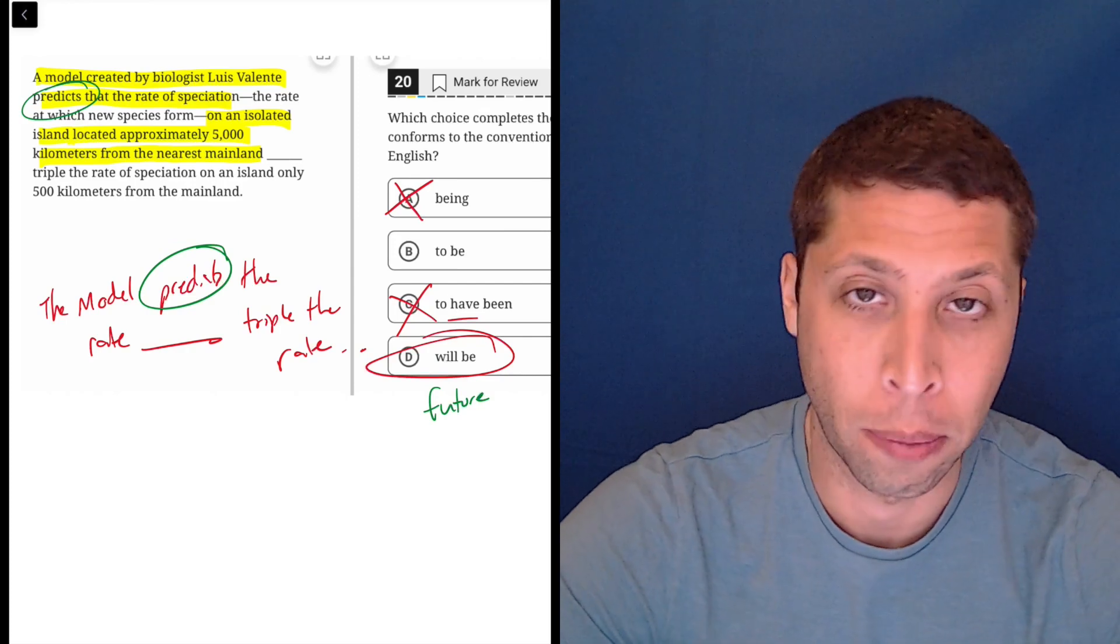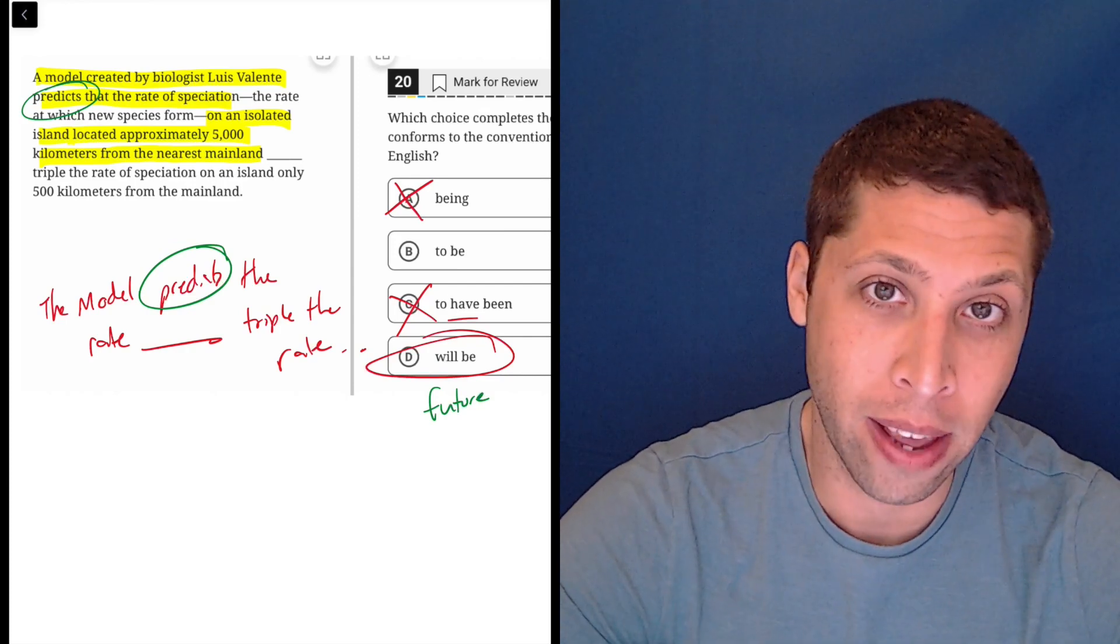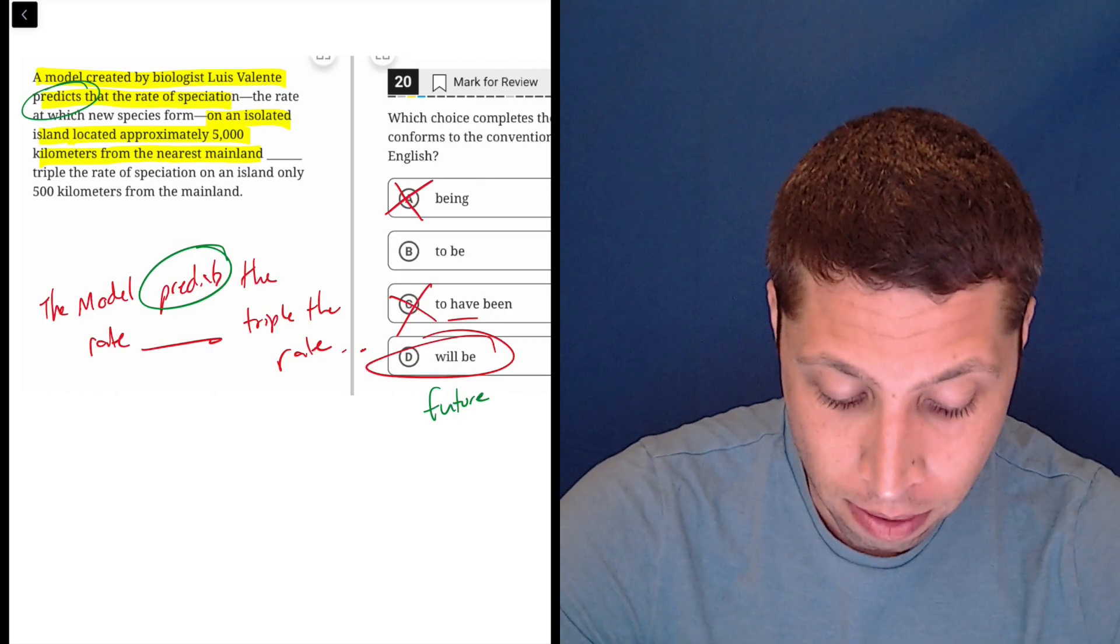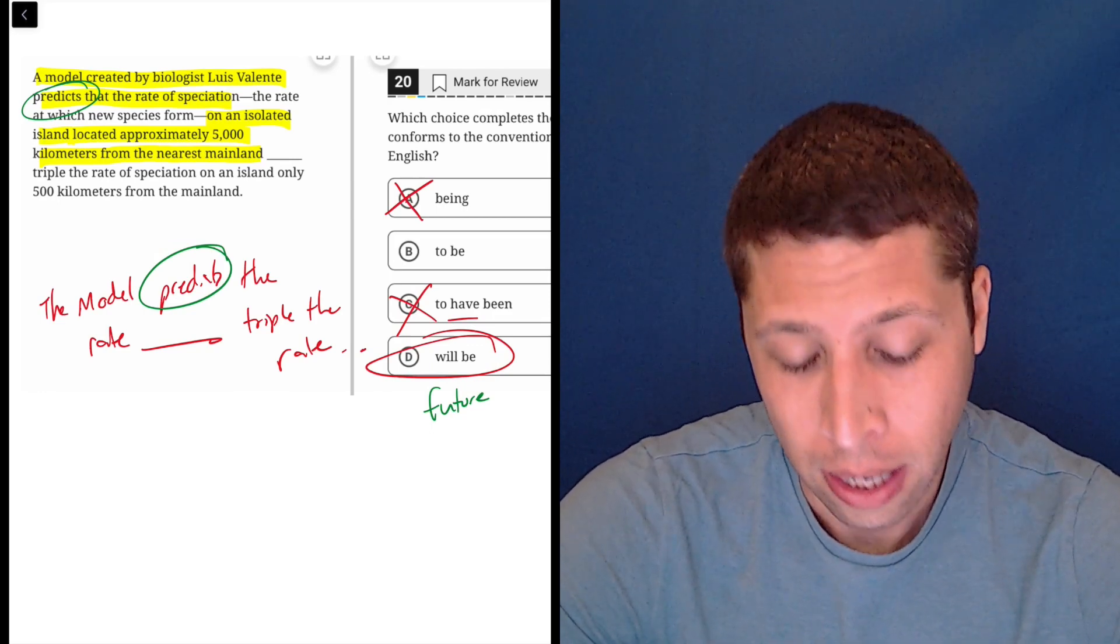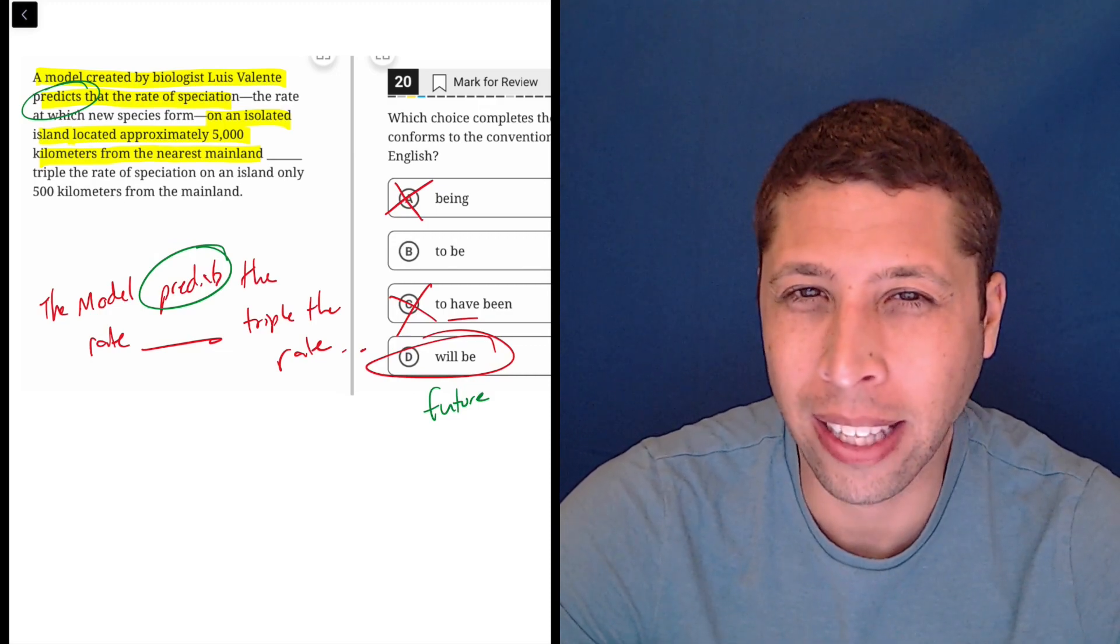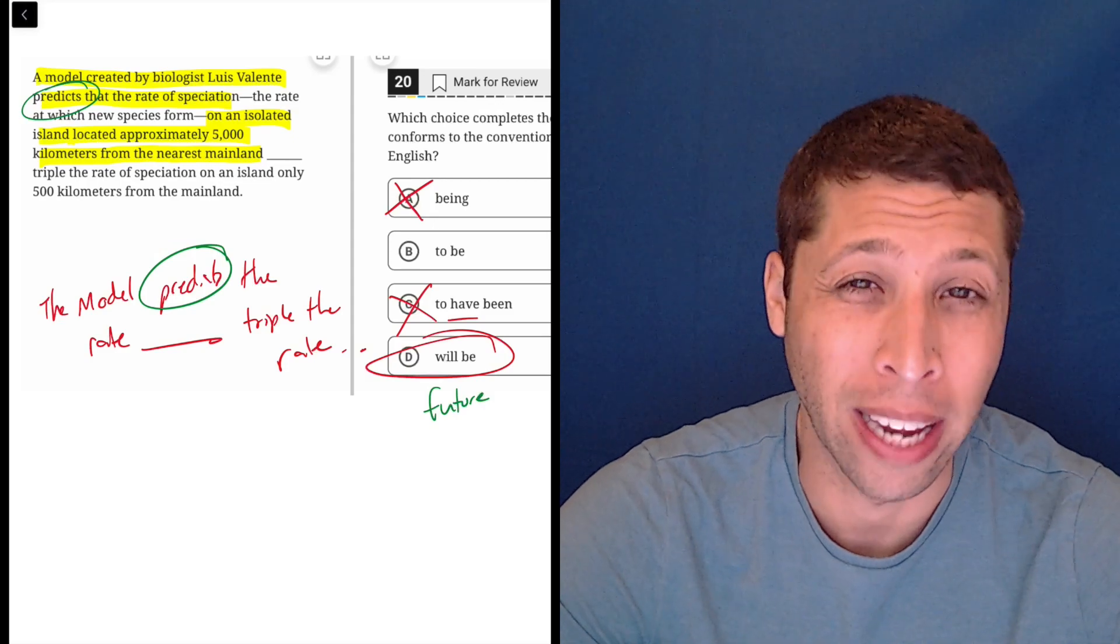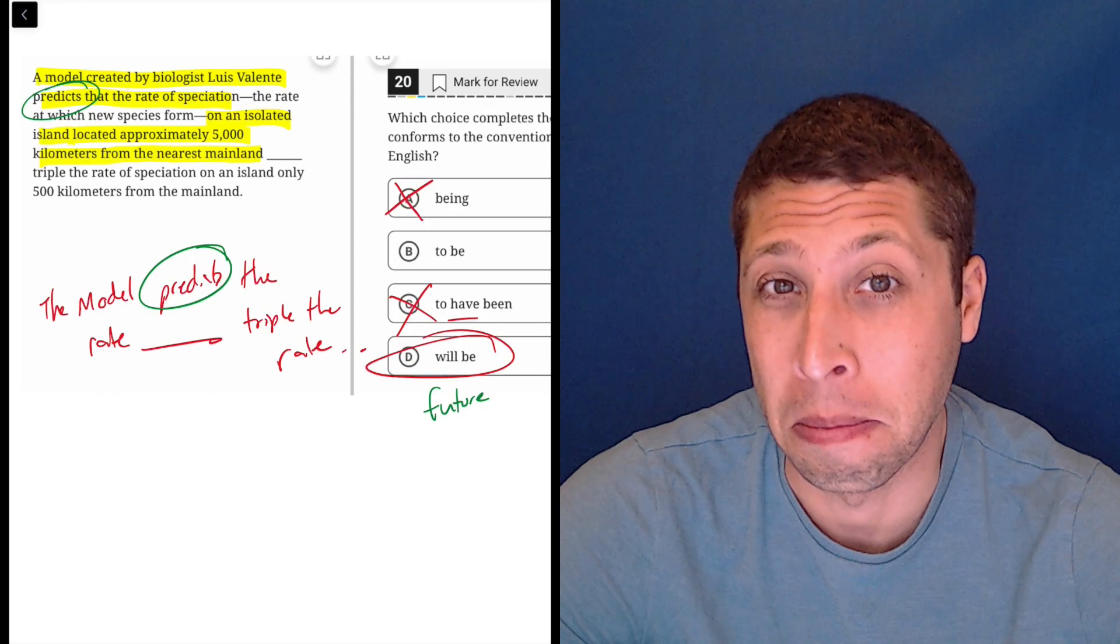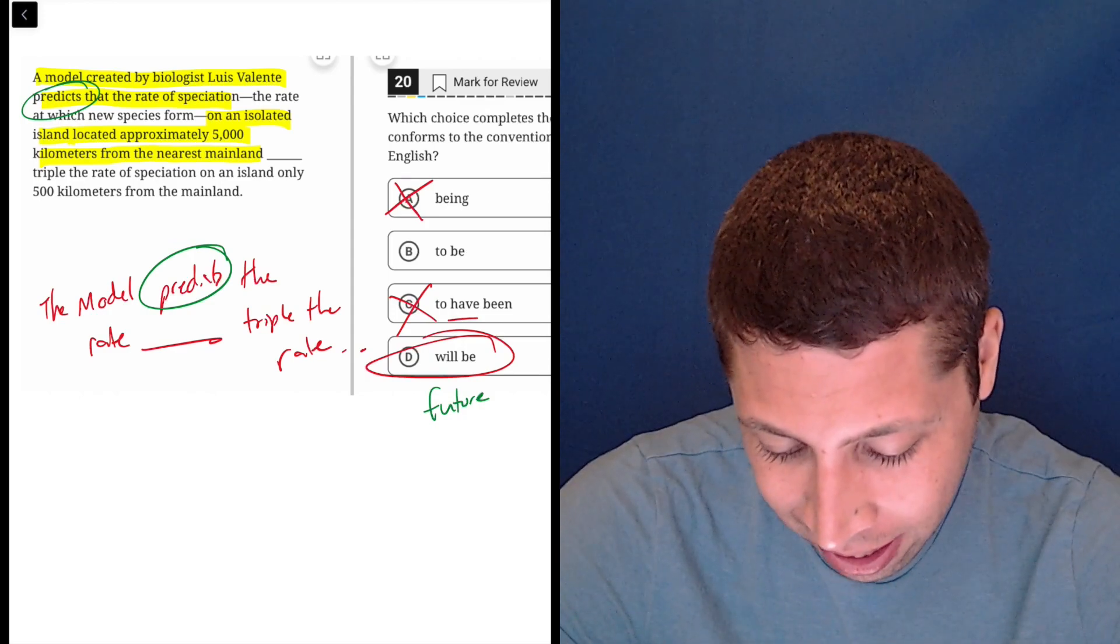Some people are going to be tripped up and pick choice B here. Honestly, if you wrote this sentence in an essay with choice B in there, I probably wouldn't notice that it's wrong. It feels kind of okay, it's kind of weird but it's not like noticeably weird. It's mostly because I can compare B and D that I'm like, okay, D is better. Right, a prediction happens in the future, so 'will be' is gonna be better.